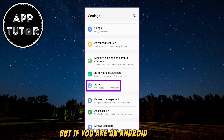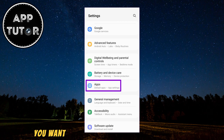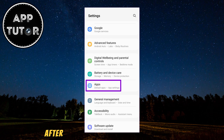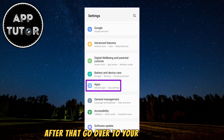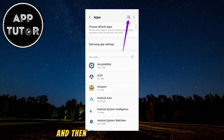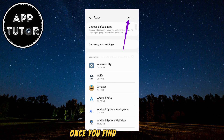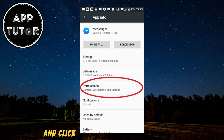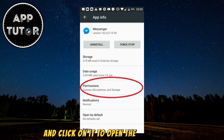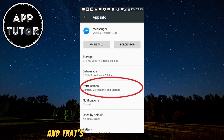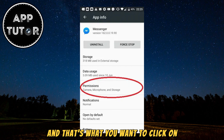If you are an Android user, you want to open the settings on your device. After that, go over to your apps section, and then find the Messenger app. Once you find Messenger and click on it to open the app settings, you will see the permissions button, and that's what you want to click on.